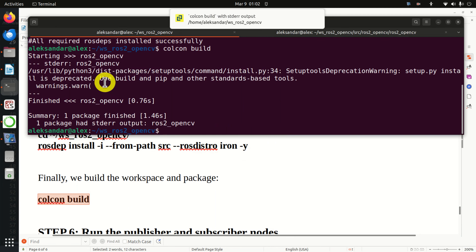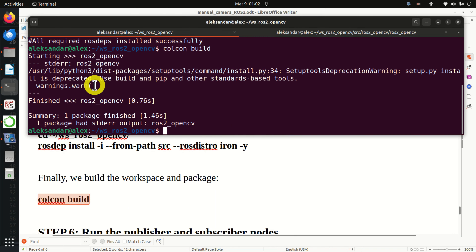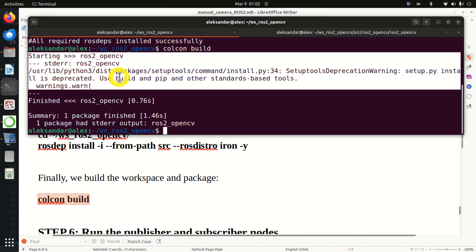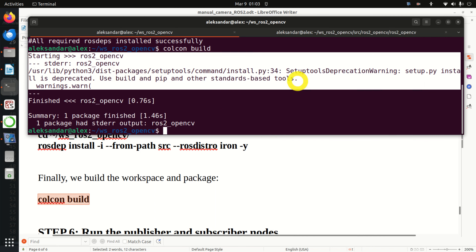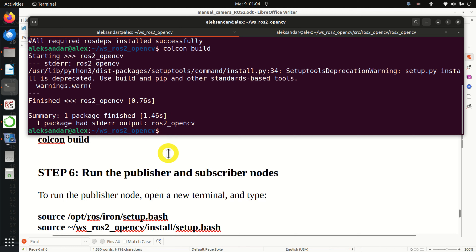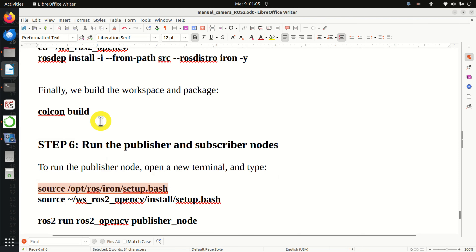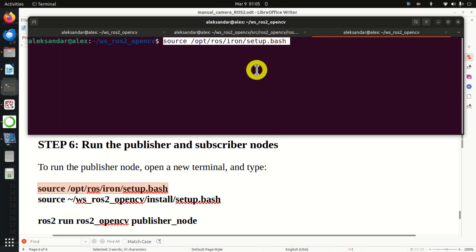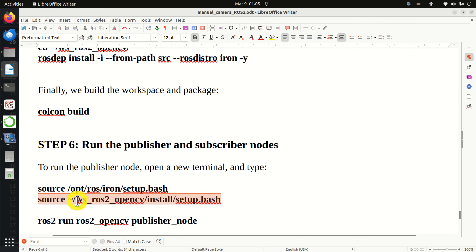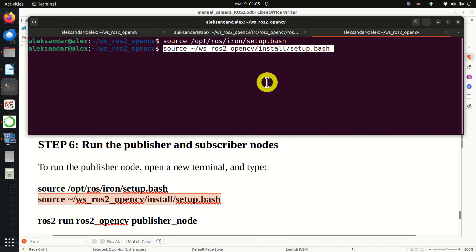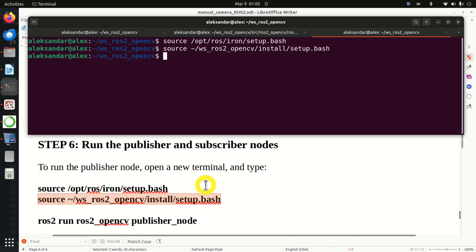Next, we need to verify that all the dependencies are properly installed. Go to the base workspace folder and execute this command. All required ROS dependencies were installed successfully, meaning all dependencies are properly adjusted and installed. Finally, we build the workspace and our package by executing this command. Let's hope we won't see any errors. We are seeing the standard warning here.